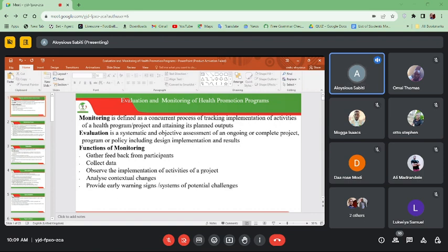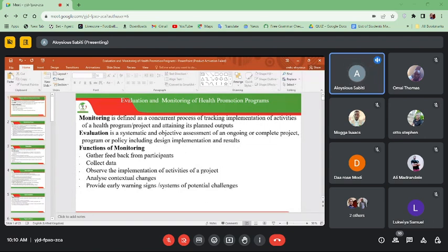Some of the functions of monitoring include gathering feedback from participants. After you've delivered your health communication or health education message, you should be able to gather feedback from the participants — for example, asking whether there are any questions, comments on the previous discussion, what needs to be added to the message, or what other issues affect the community that you should provide information about in the next meeting.